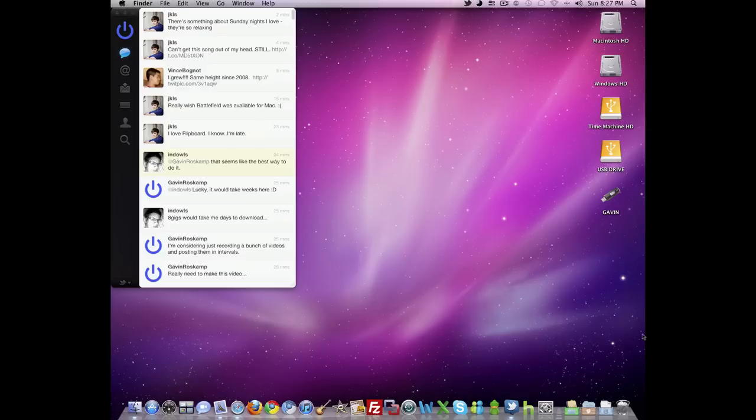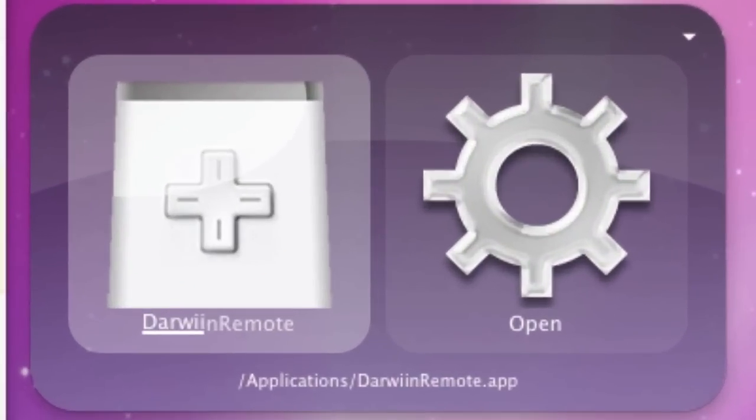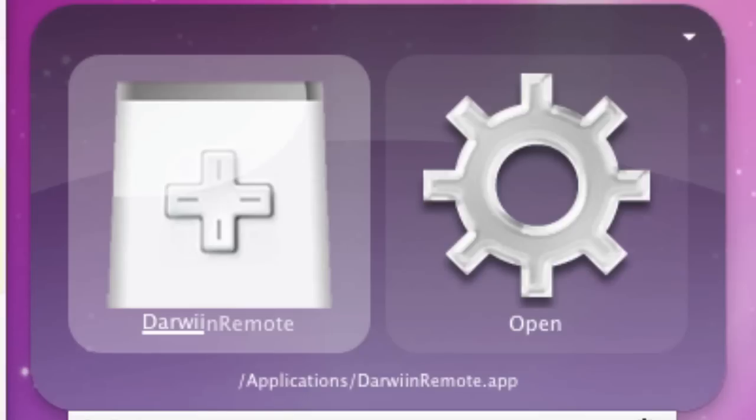First thing you're going to need to do is download Darwin Remote. And you can get this in the video description, so just go to the description, click on the download, and it'll download.